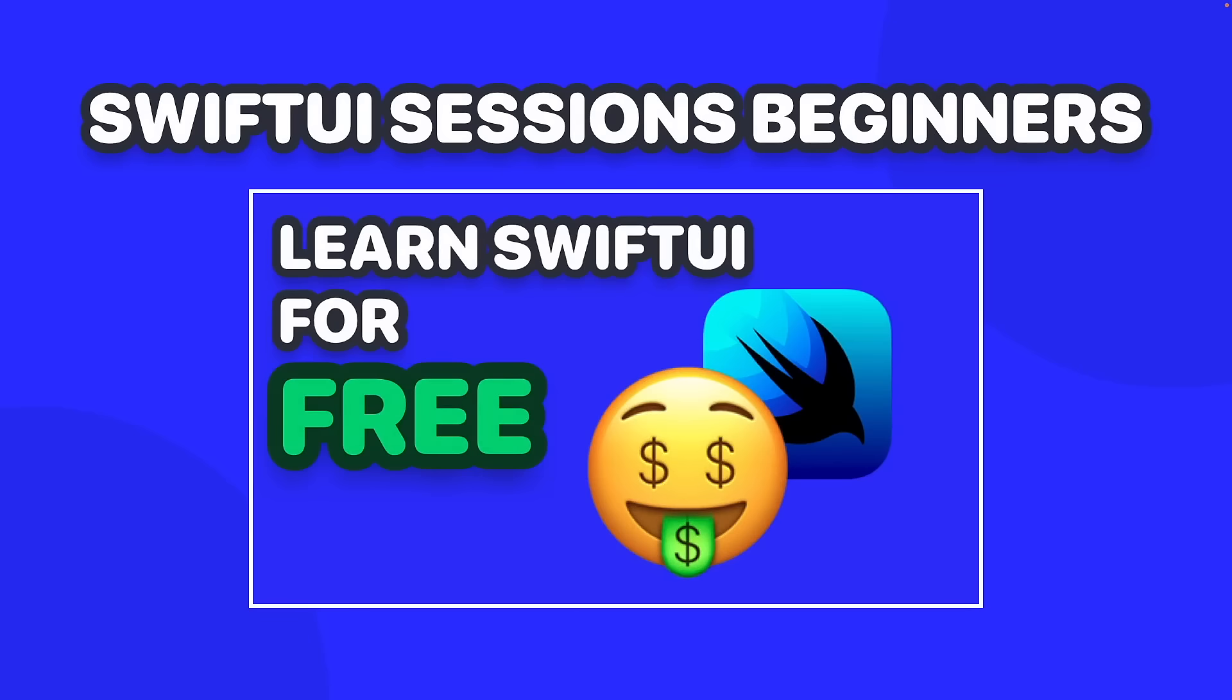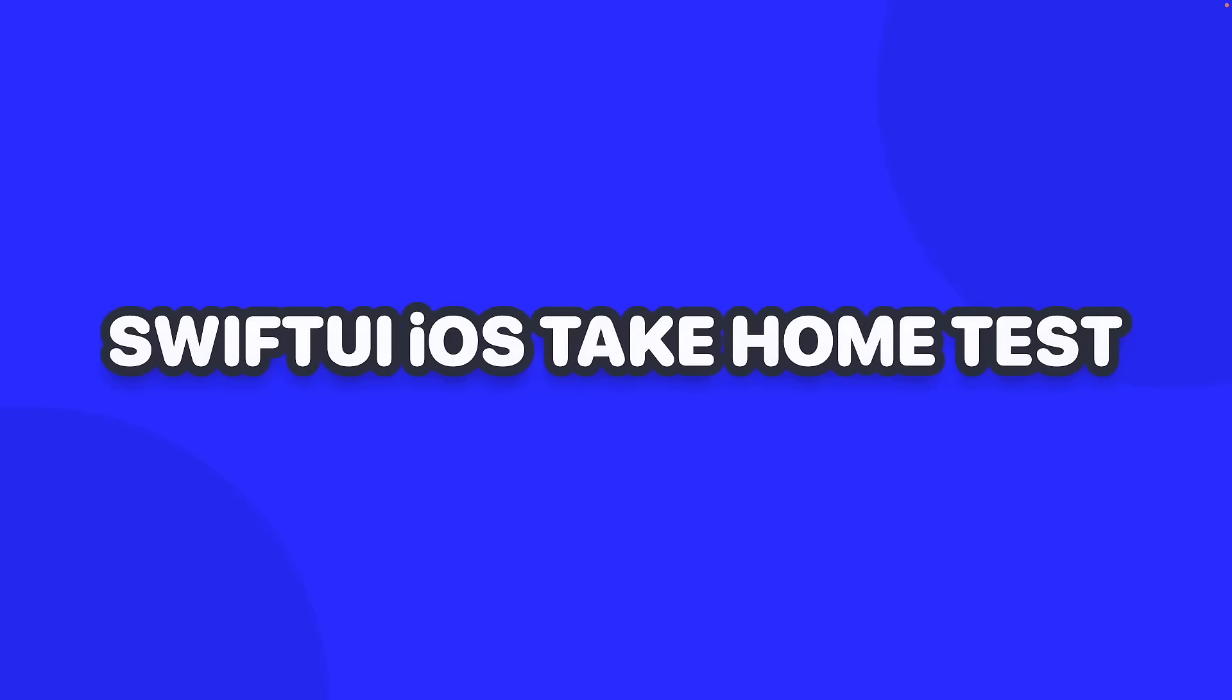Hey and welcome back, first of all I missed you all. Now after creating 99 videos from my previous course SwiftUI Sessions for Beginners, which actually has a part 2 coming out soon after this course I'm about to announce, I'm excited to announce my next free course which I'll be guiding you through with daily videos called SwiftUI iOS Take Home Test.